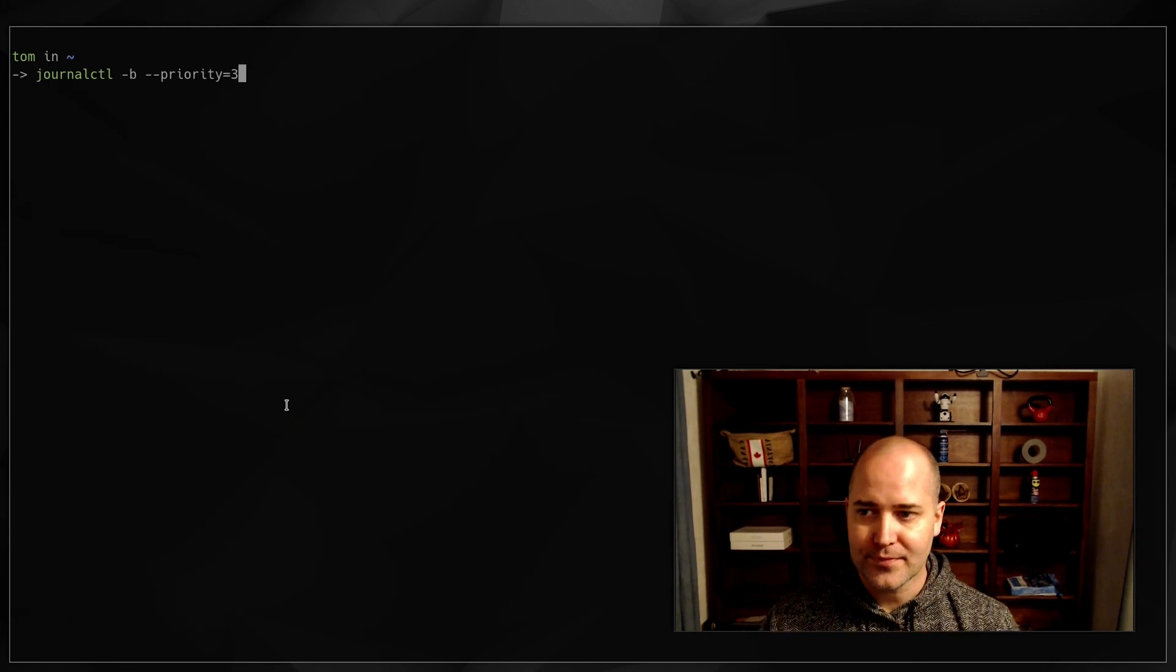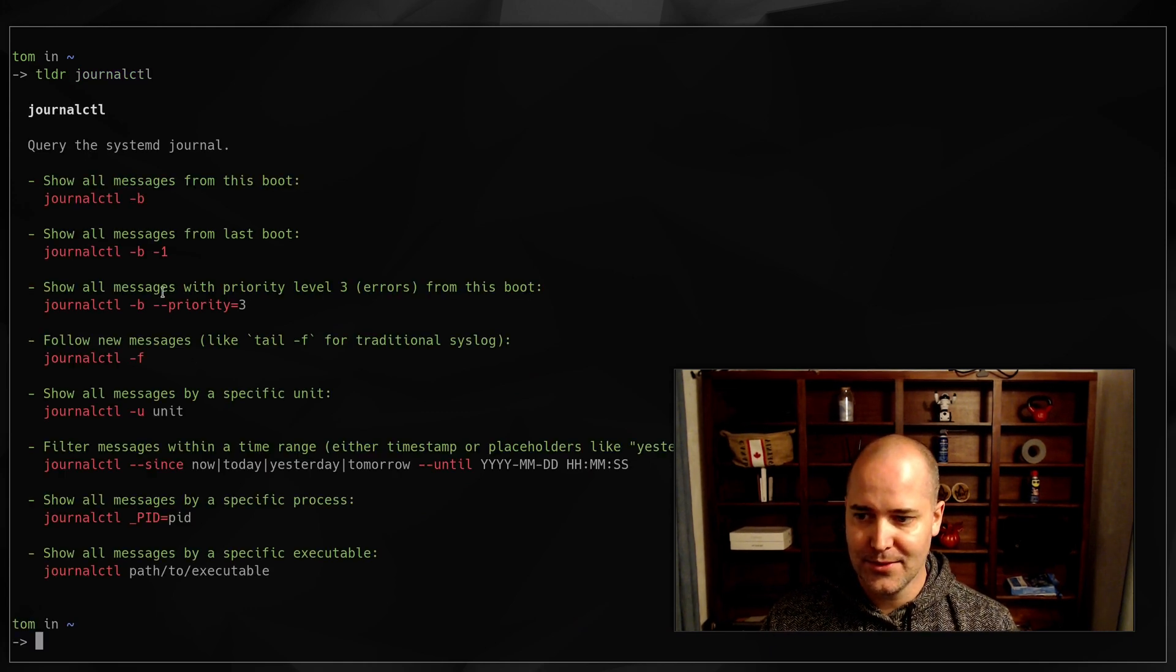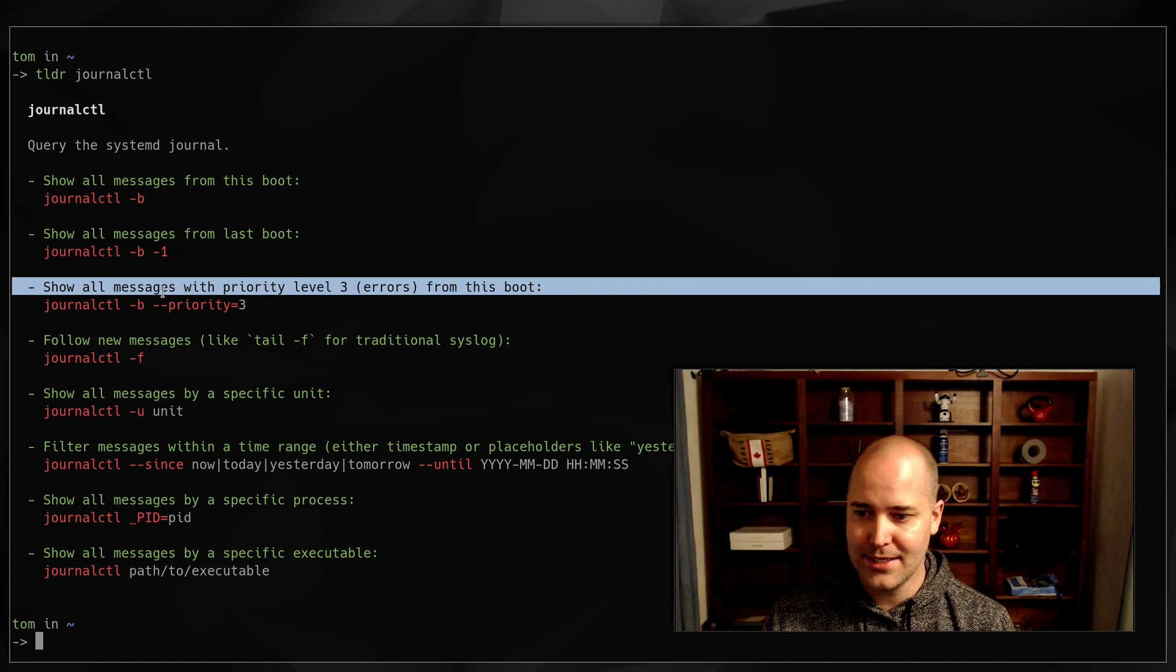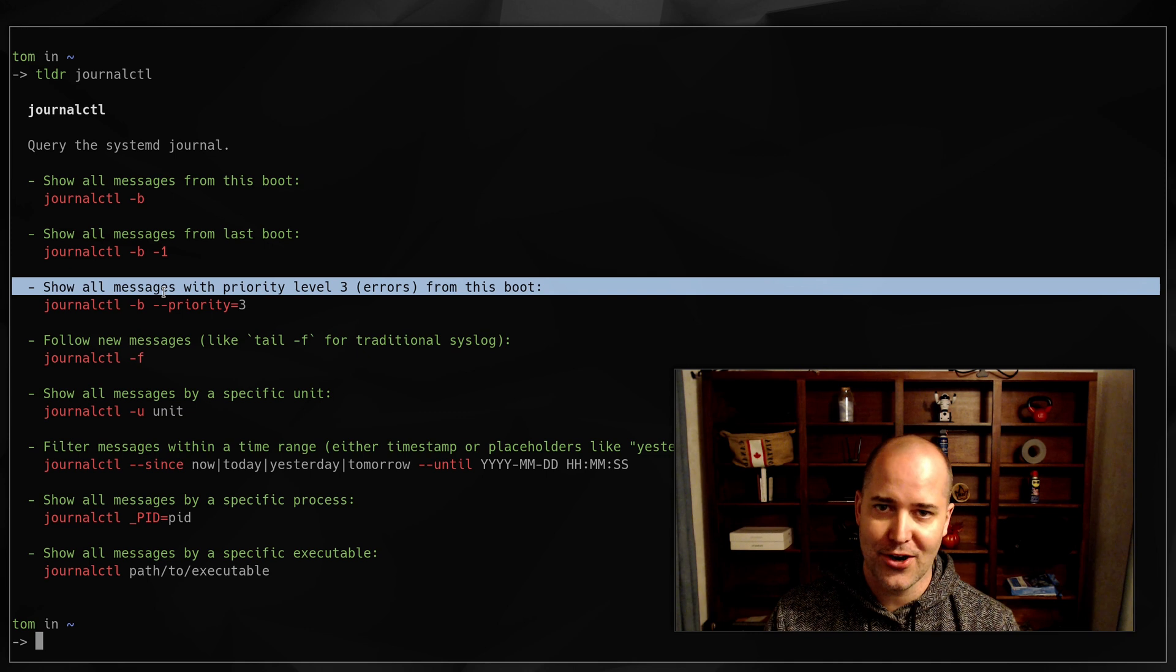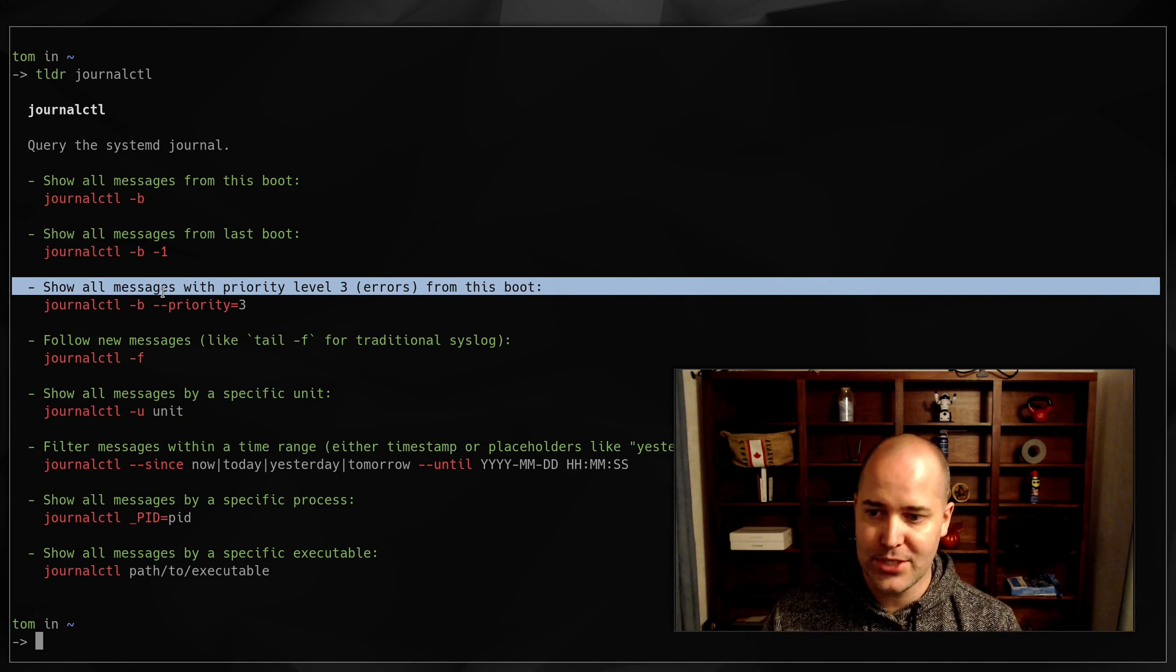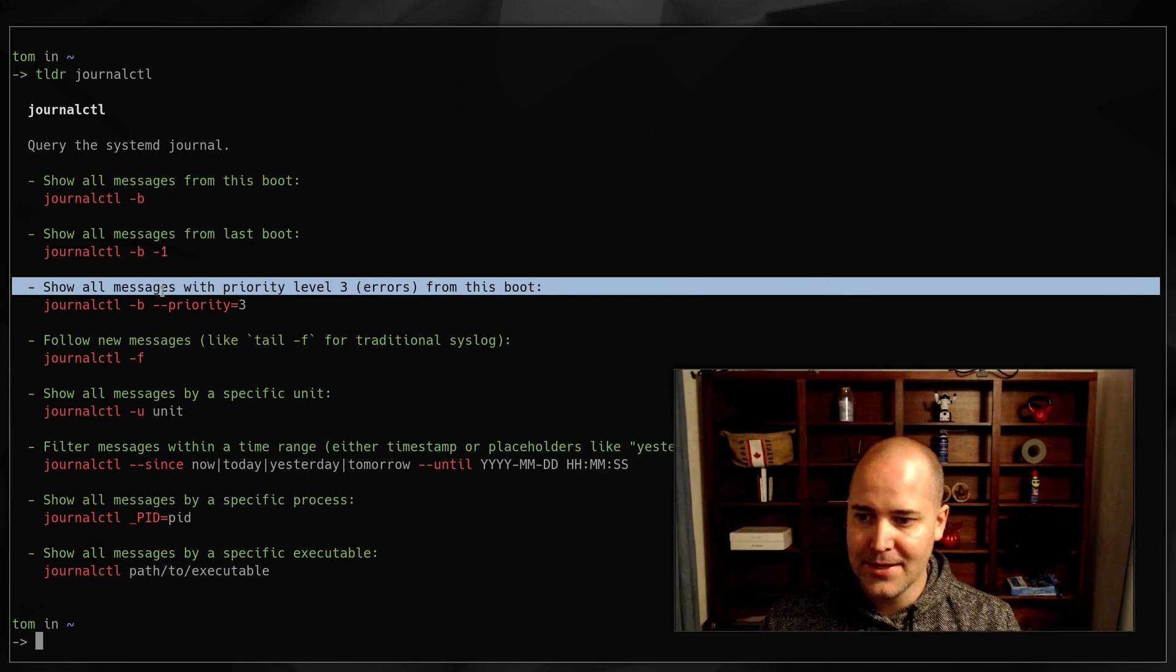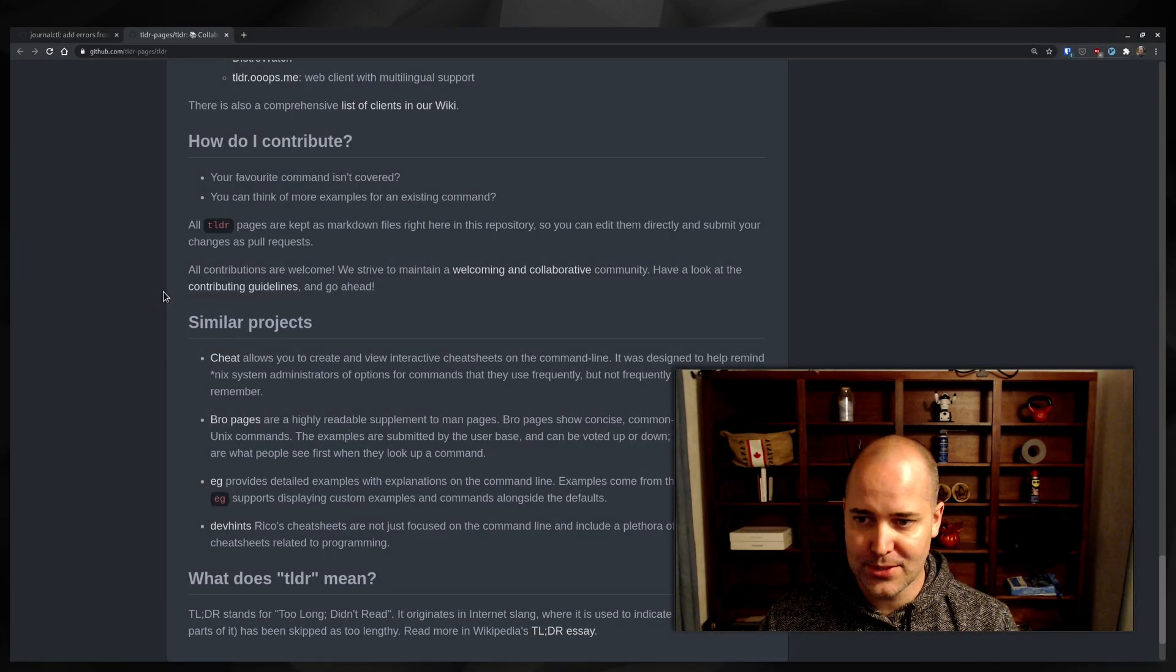Now the interesting thing is this message was actually not here when I looked for it because nobody had added it. So this is like one of the first times that TLDR pages, I don't want to say failed me, but it was just missing the information that I needed. So I decided I'm going to add to it. That's what you're supposed to do. It's open source.